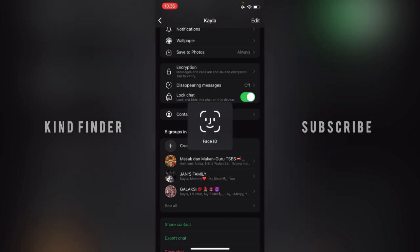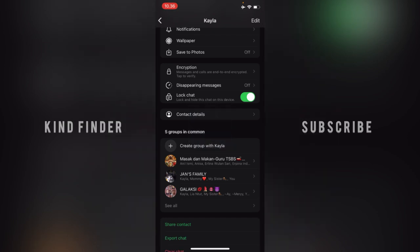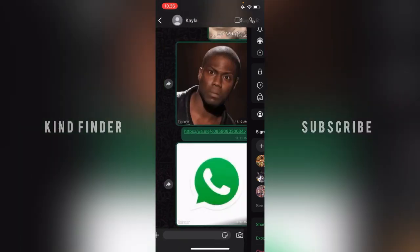You'll need to confirm with your Face ID. I've confirmed with my Face ID, so now the chat is locked.